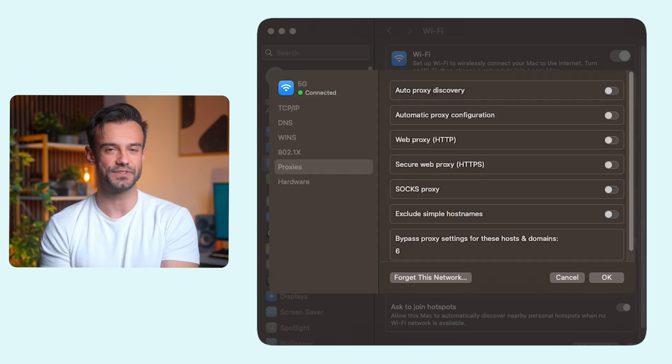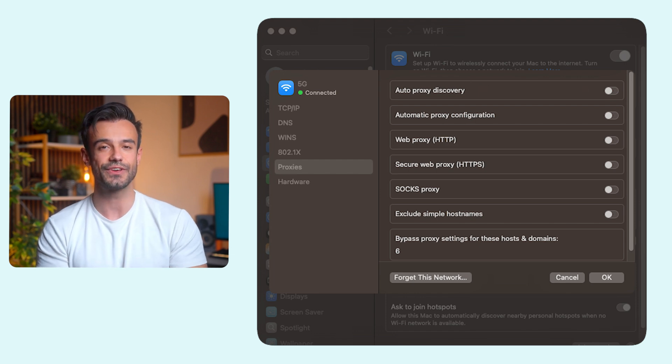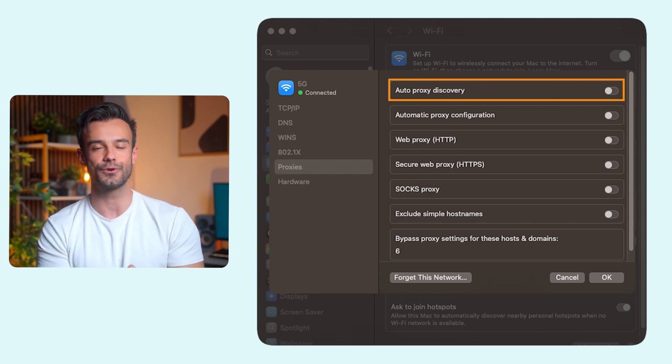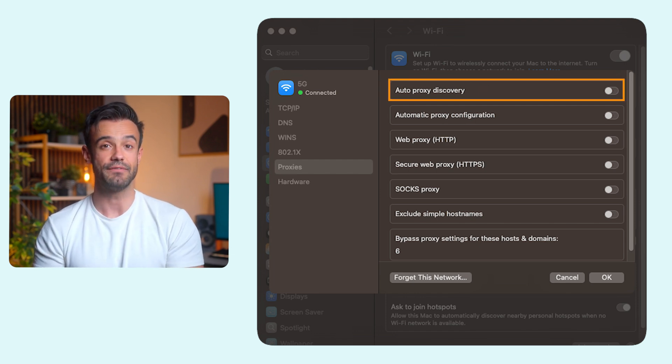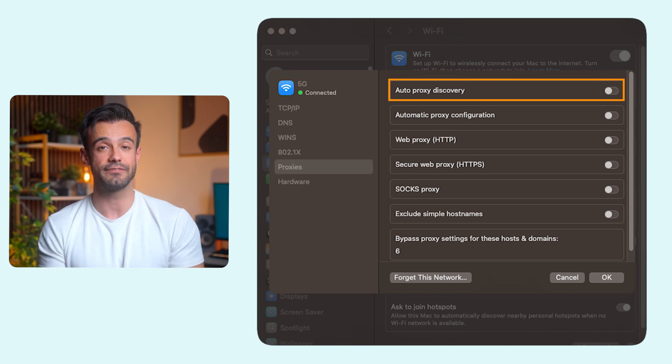You'll see a few options here. If your network broadcasts proxy settings, turn on Auto Proxy Discovery. If you have your proxy server info as a URL or PAC file, just toggle on Automatic Proxy Configuration and provide it.